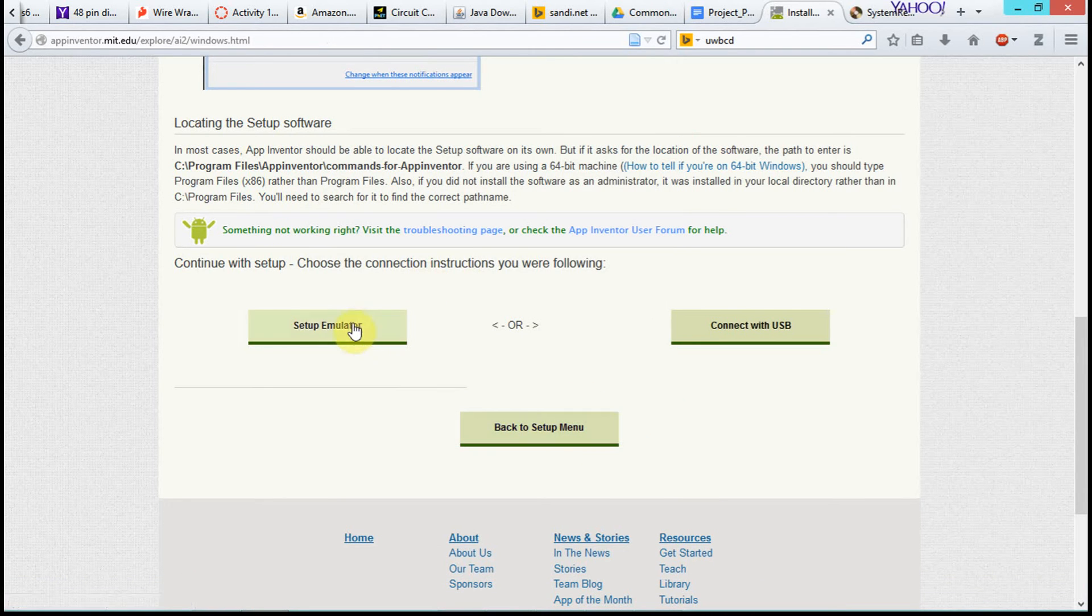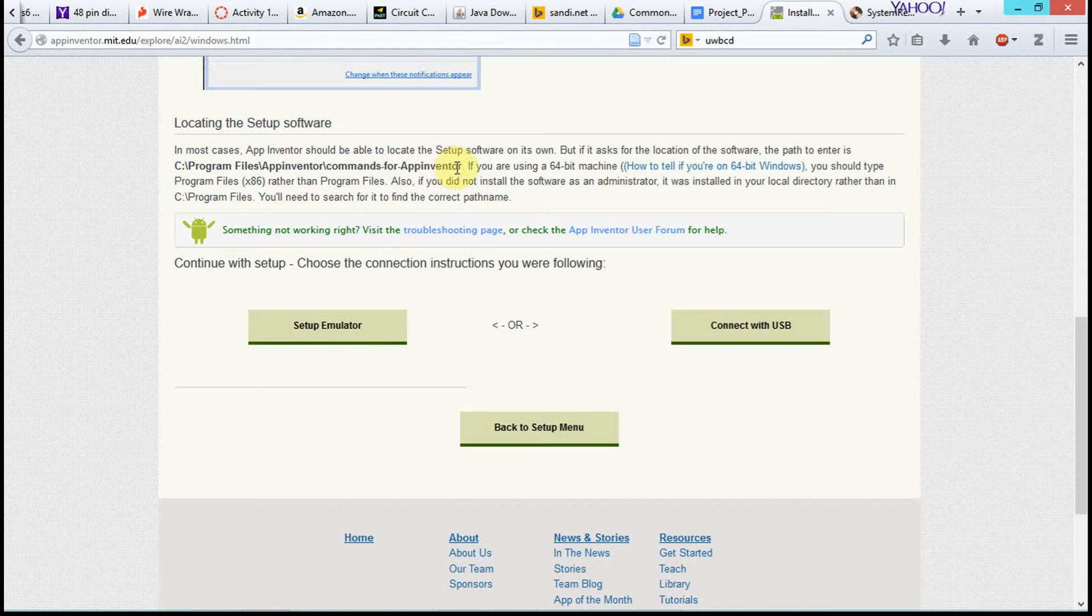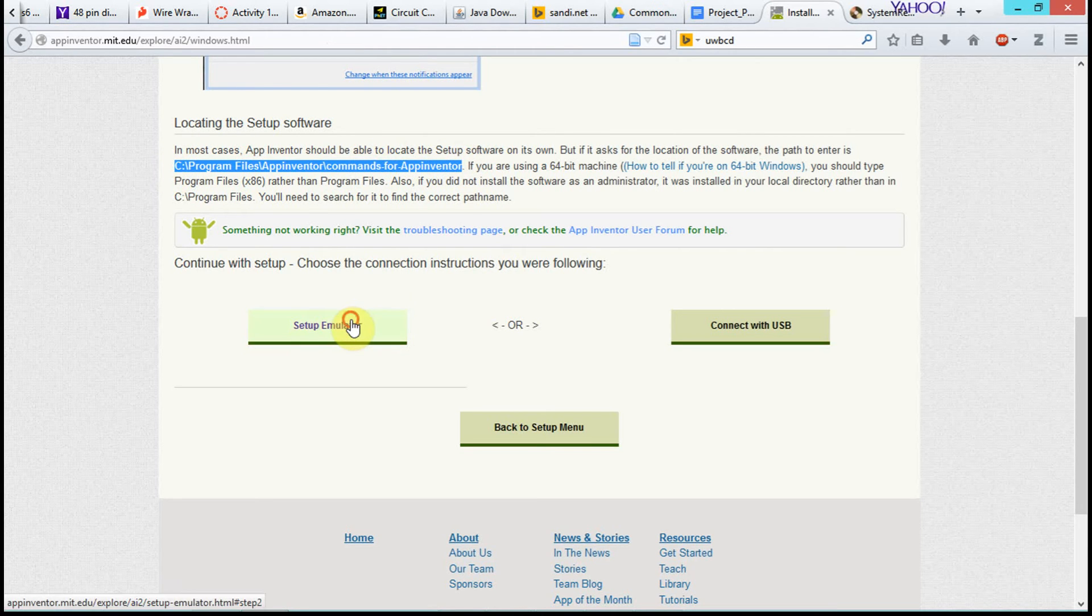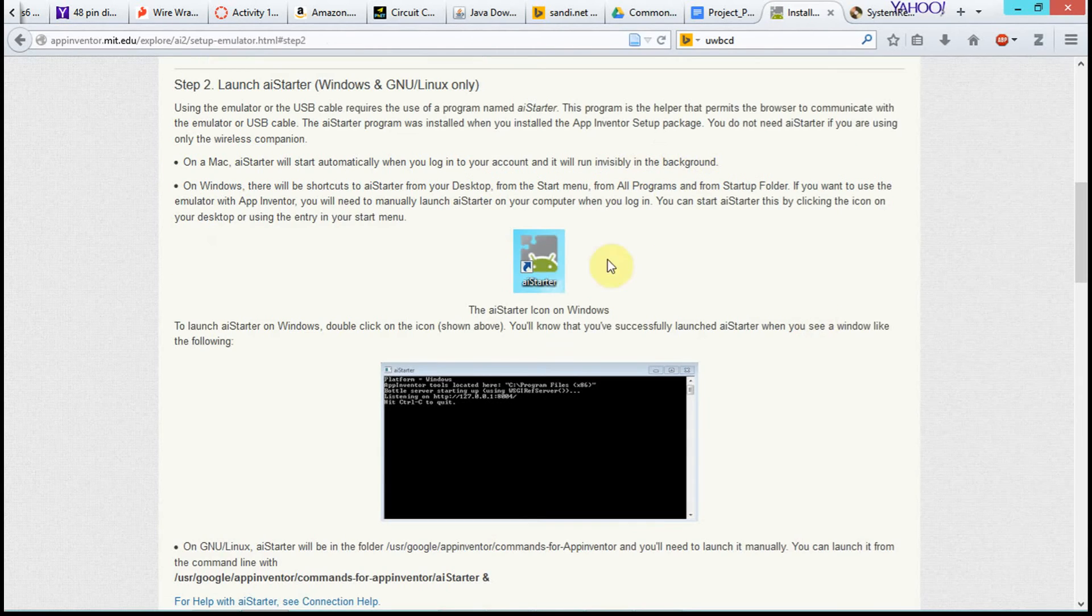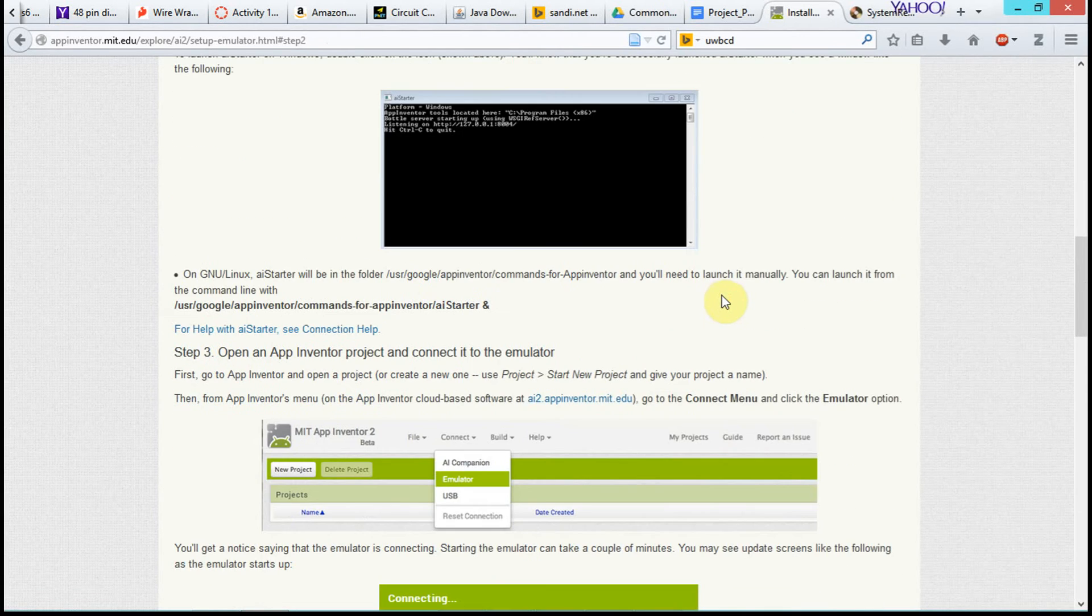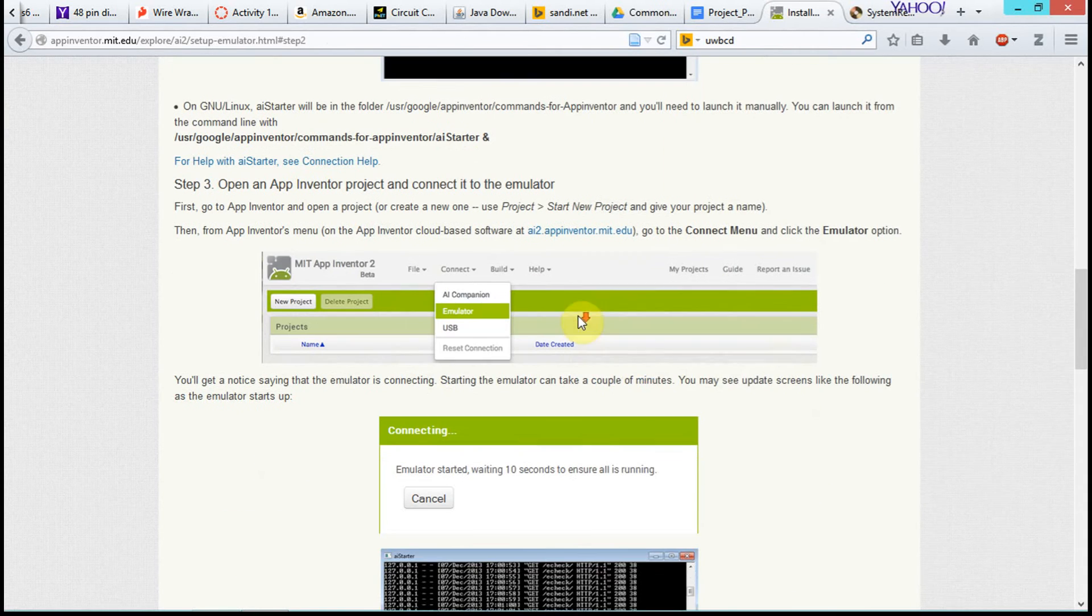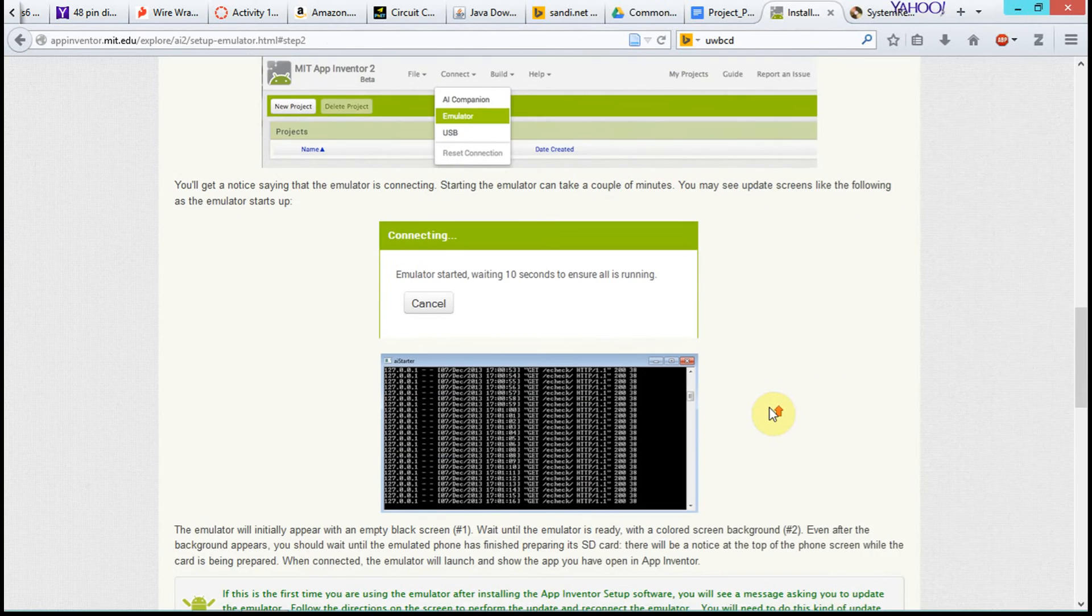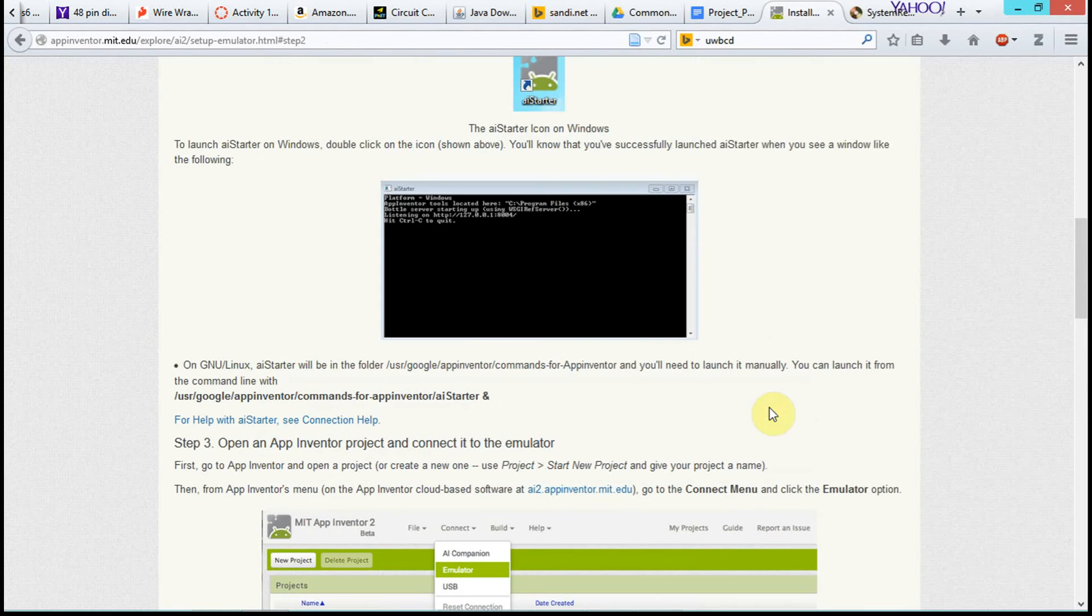Okay, so we're finished. Now we're going to go ahead and, basically, the App Inventor software, the emulator is going to install in a location on your computer. So we're going to go over to the setup emulator software, or the instructions for setup emulator. And basically, we're going to go find the software.